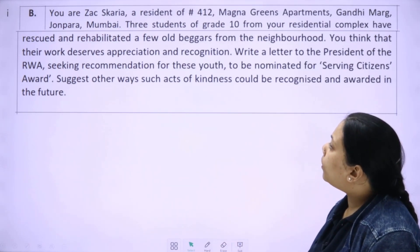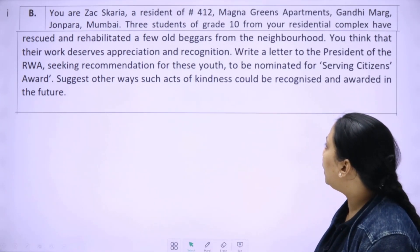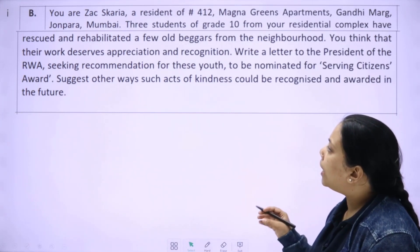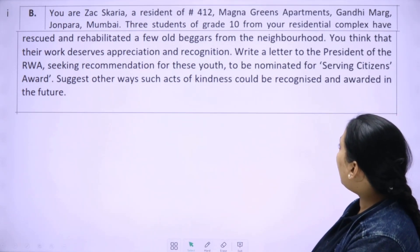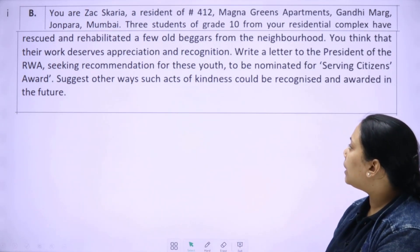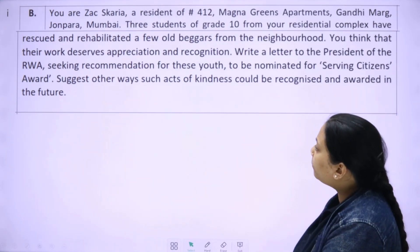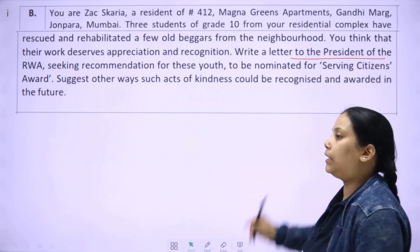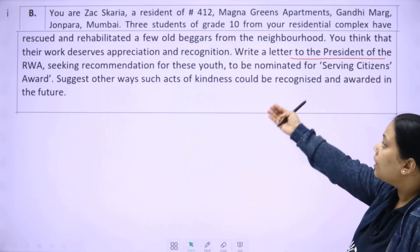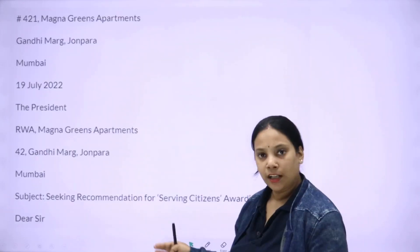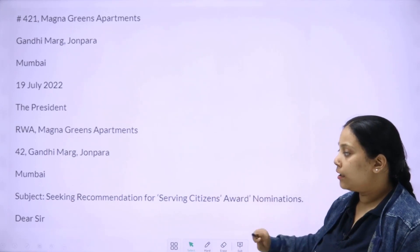The second letter option: You are Jack Shakira, a resident of 412 Magna Greens Apartments, Gandhi Marg, Andheri, Mumbai. Three students of Grade 10 from your residential complex have rescued and rehabilitated a few old beggars from the neighborhood. You think their work deserves appreciation and recognition. Write a letter to the president of the RWA seeking recommendation for these youths to be nominated for Serving Citizens Awards. Suggest other ways such fine acts of service should be recognized and awarded in the future. Follow the same format: sender's address, date, receiver's address, subject, and salutation.